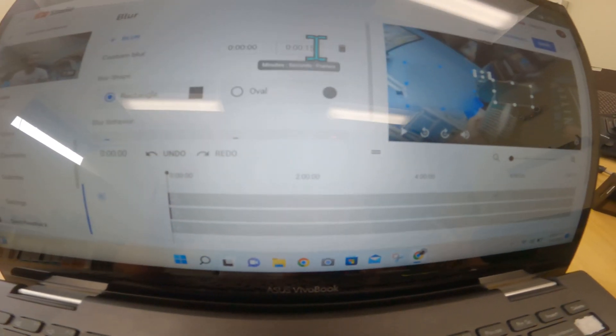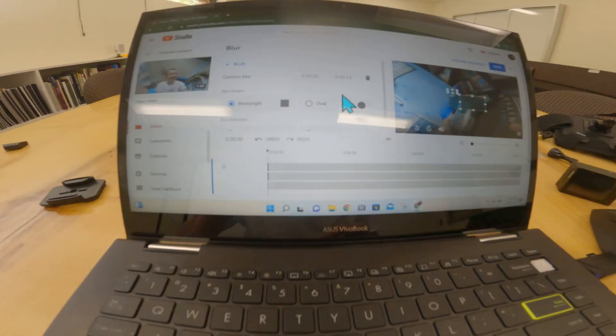And you can choose over here what duration, the start time of the video where you want the blur to start, and then type in the time where you want the video to end. It goes minute, second, and millisecond.